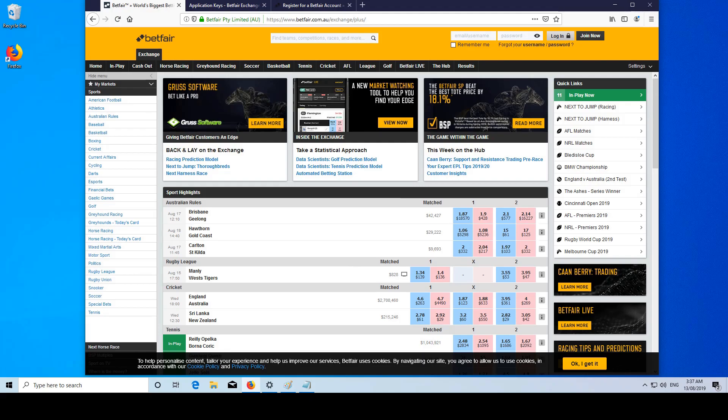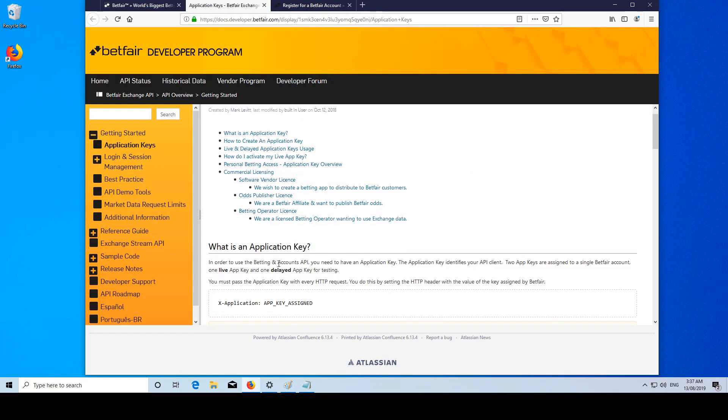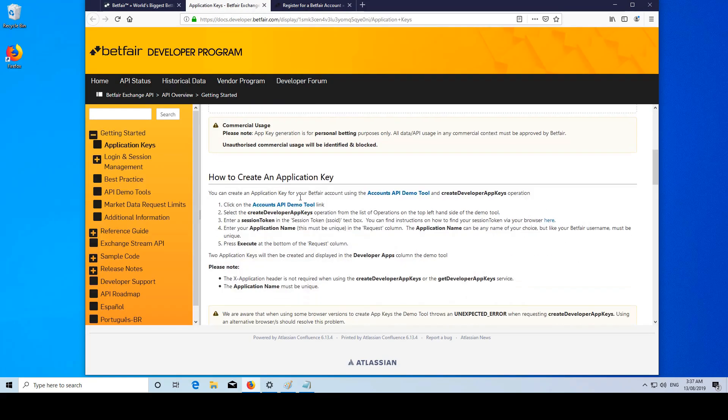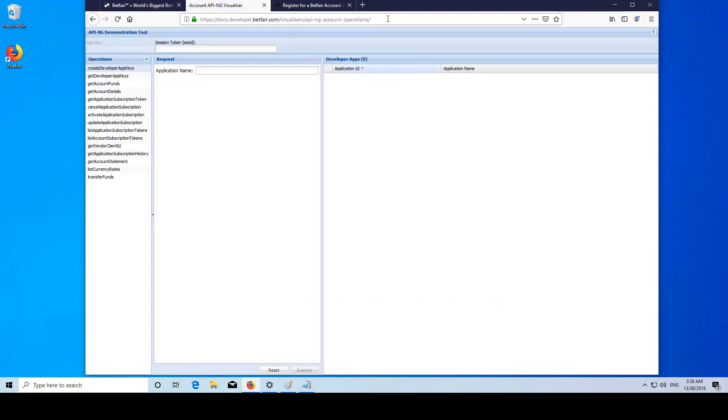So to get this app key, we want to go here. We can read some more information and then we want to go to accounts API demo tool. I'll have this link in the description. But essentially what this tool does is it allows us to visually test some of the API functionality instead of having to go through a command line, make a request, and read the JSON response.